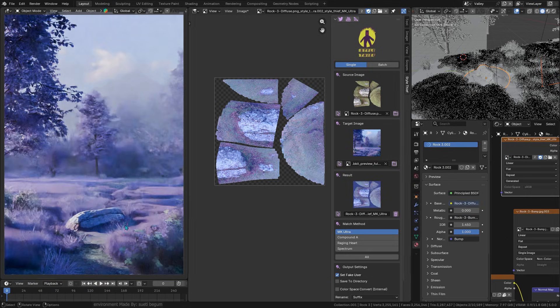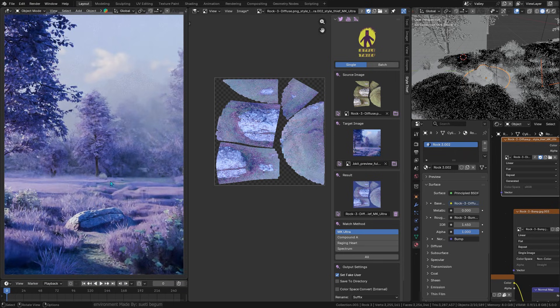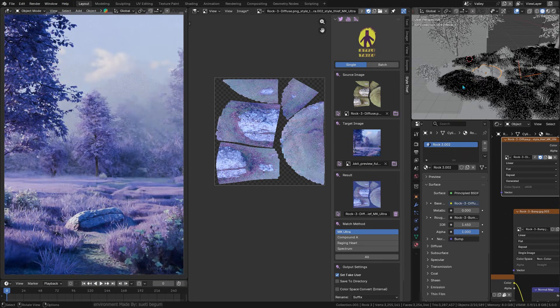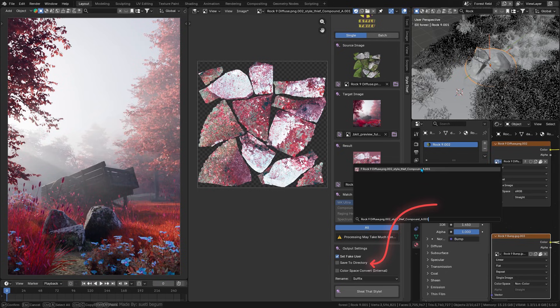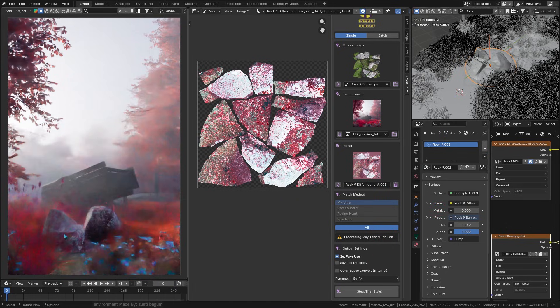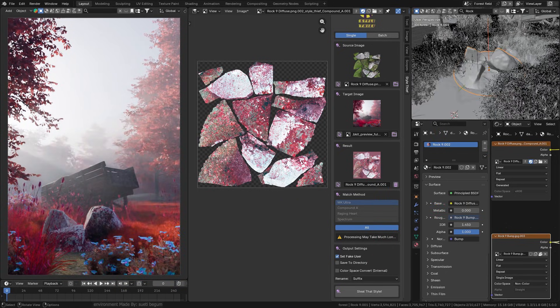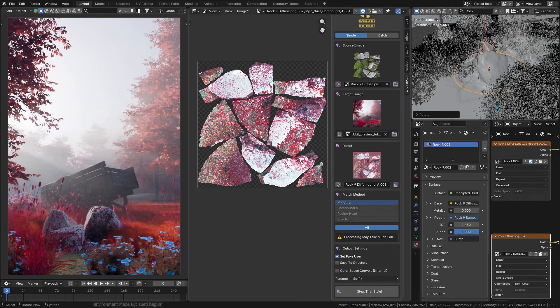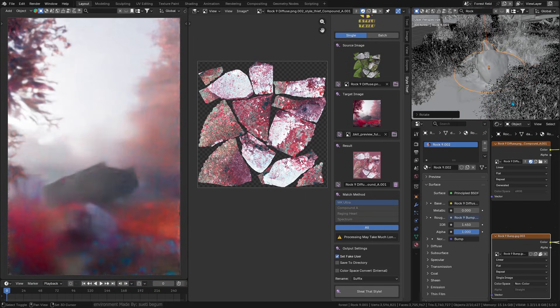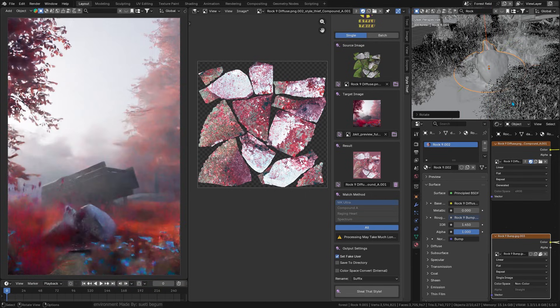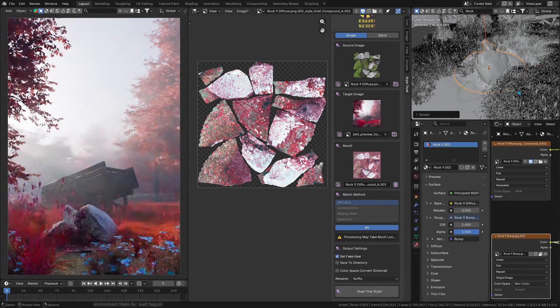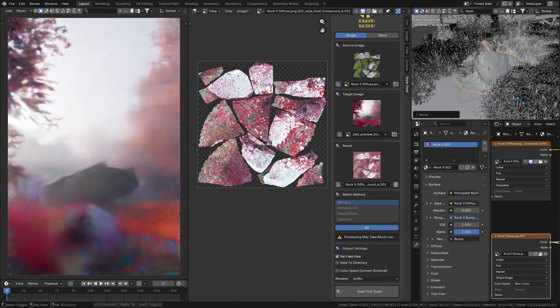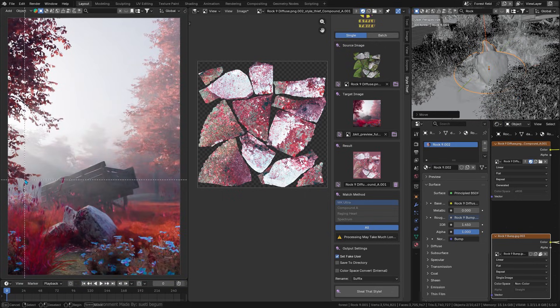The result is a new image in your Blender project which carries over the look of your reference. You can have the add-on save the output to a file, which is going to be handy if you plan to use it as a texture, or just keep it in Blender's image editor. It even has an option to tag the new image with a fake user so Blender won't toss it out of memory.